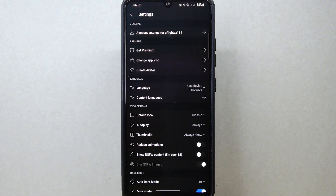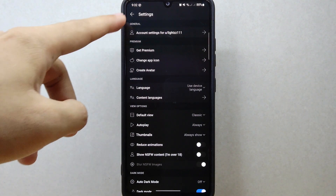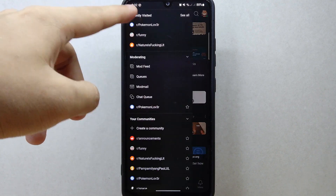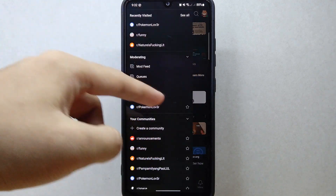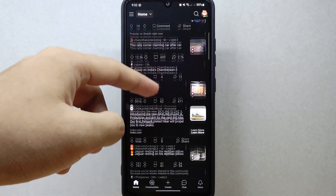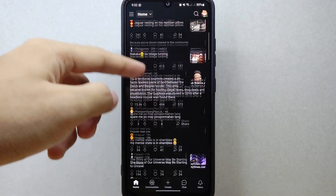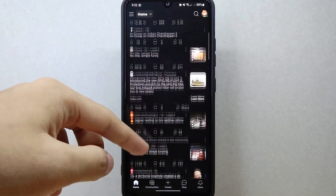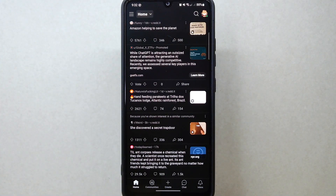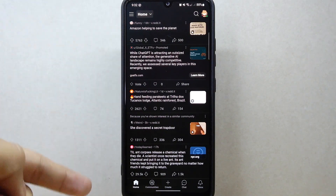After that, you know how to successfully change the default view on Reddit. Starting now, when you visit your home page, the posts will now be displayed in your chosen default view.